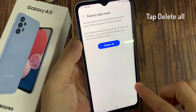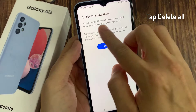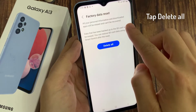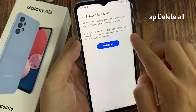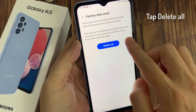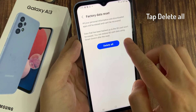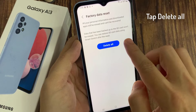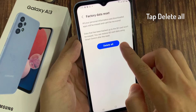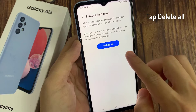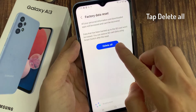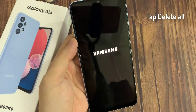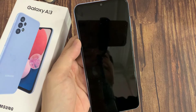A second confirmation message will appear indicating that all information stored on the Samsung Galaxy A13 and all downloaded applications will be erased, and reminding that this action cannot be undone. If you agree, click on Delete All.